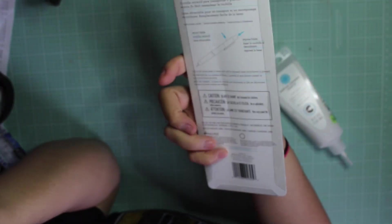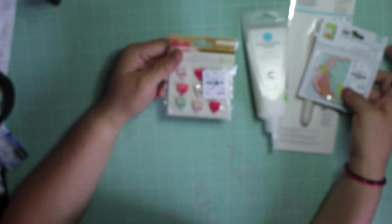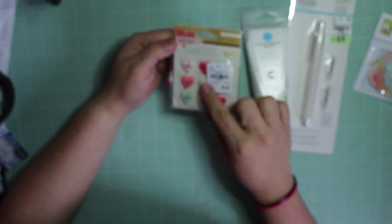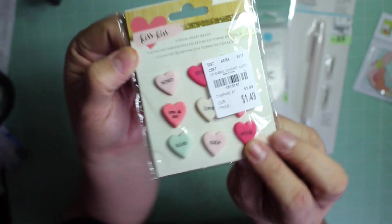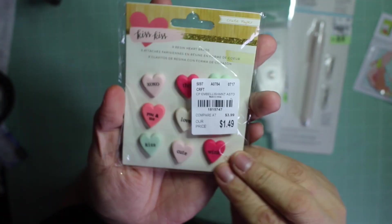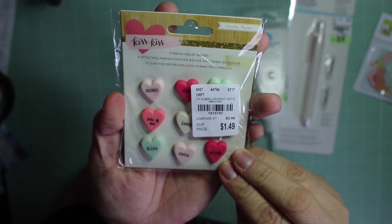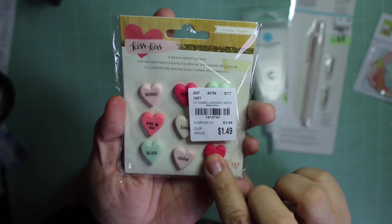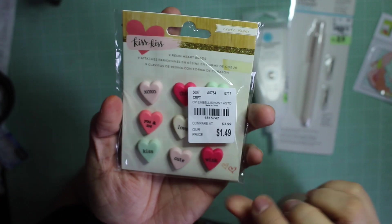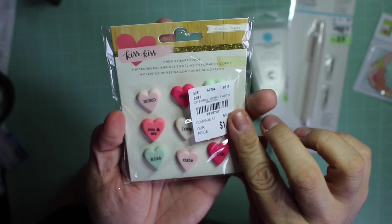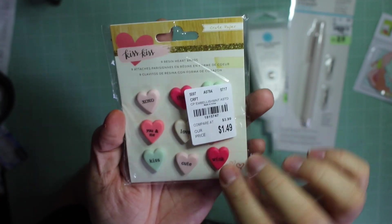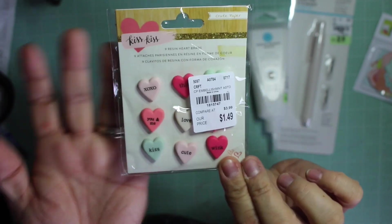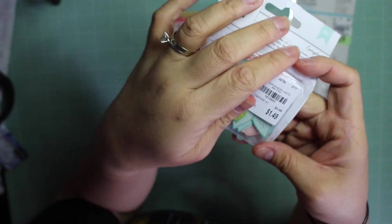I also grabbed this kiss and resin heart brads. I didn't have these and I can't seem to find the die cuts everybody's finding, but I found these.